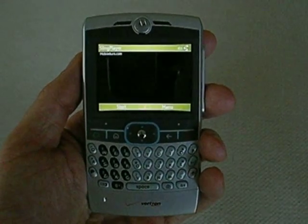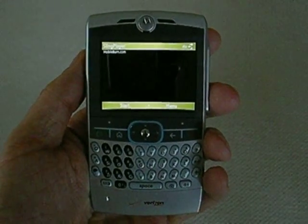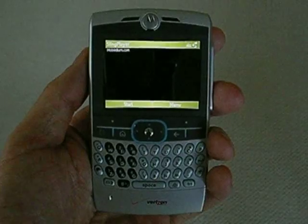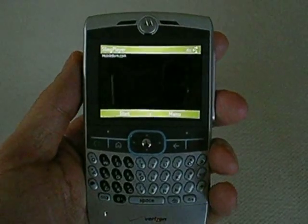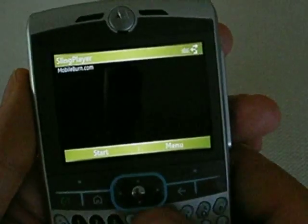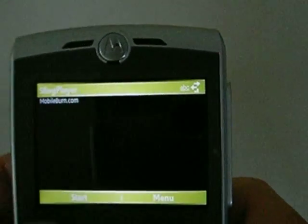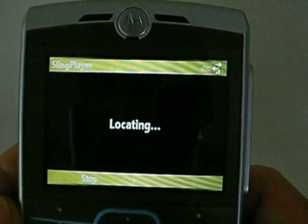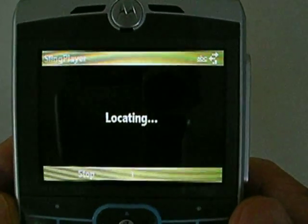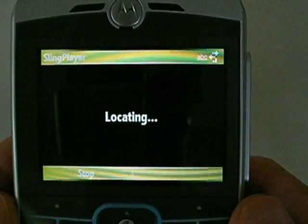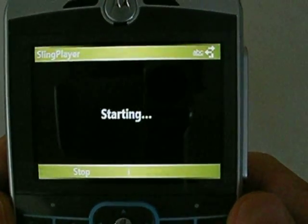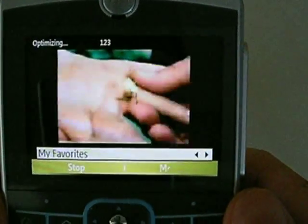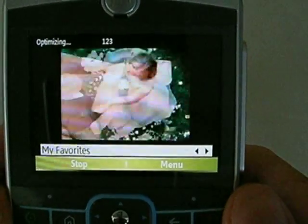Here's a quick demo of the Slingbox mobile application running on Motorola Q. Let's connect to my home Slingbox. It's going to locate it based on the ID I entered into it, go back to the server, and eventually it's going to connect. We'll be watching live television.